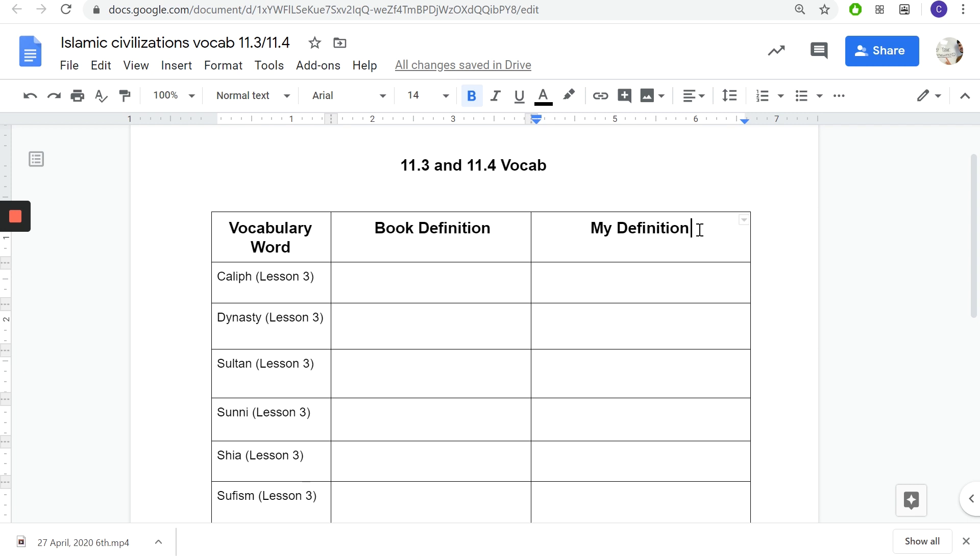I need your definition of how you would tell a friend. So in my definition you're going to say your definition is how would you tell your friend and describe what a khalif is or a dynasty. You wouldn't use the book definition but you would have to explain it more. How would you explain the book definition in your own words?